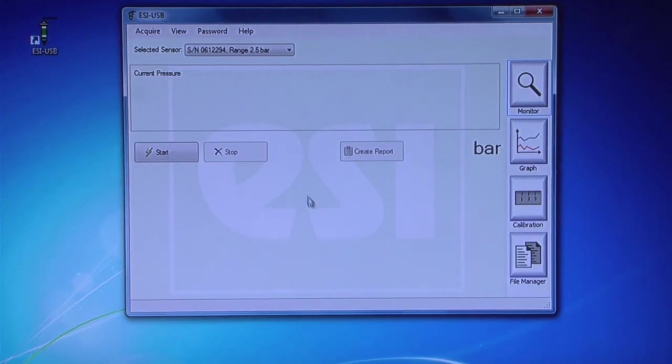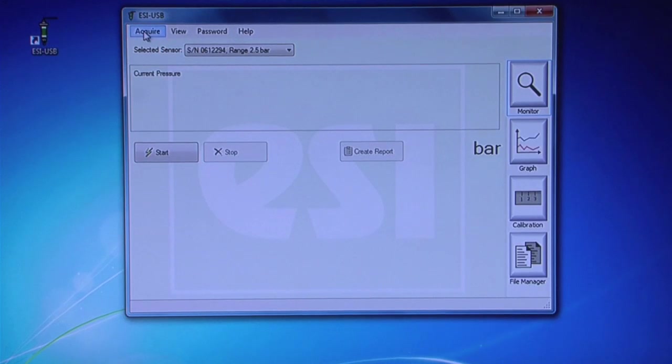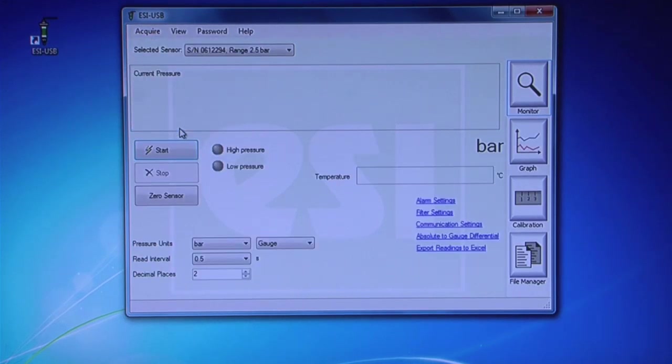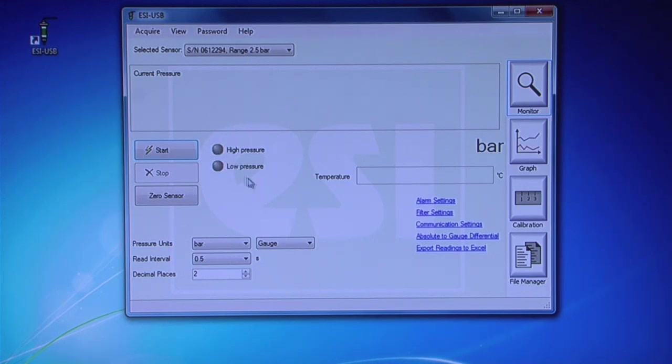To begin, ensure that Enable Reporting is unchecked by going to Acquire. This displays the standard layout so that you can set up your test. The Monitor screen will display automatically.